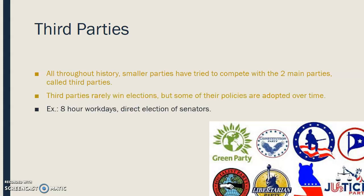Throughout history there have always been smaller parties that try to compete with the two main ones. These are called third parties. Rarely ever do they win elections, but some of their policies end up getting adopted by the two major parties over time. An example was eight-hour workdays and direct election of senators — those were third-party ideas that eventually worked their way into the national spotlight with the major parties.